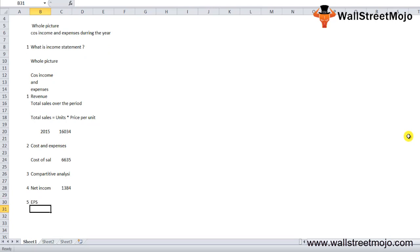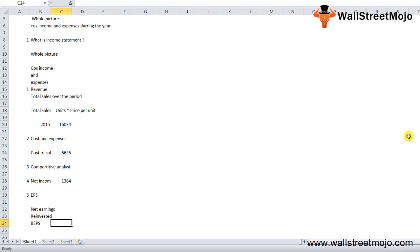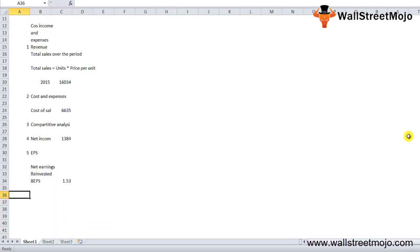An income statement also portrays the EPS — earnings per share — of the company during the same period. The calculation is based on the assumption that if the net earnings were distributed among shareholders, how much each share would get. Usually a firm never distributes all the earnings; a major portion is reinvested — a plowing back of profit. Colgate's basic earnings per share (EPS) was $1.53 per share.